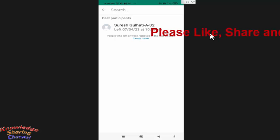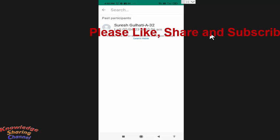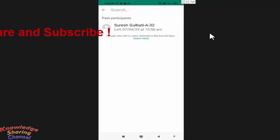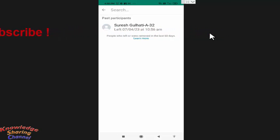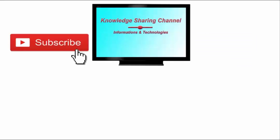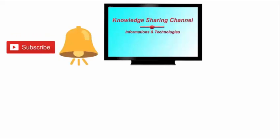So friends, like this you can very easily find if someone left or removed from WhatsApp group in last 60 days. I hope you find this video useful. If you like the video then press on like button and don't forget to subscribe our channel and press on bell icon to receive notifications free of cost.